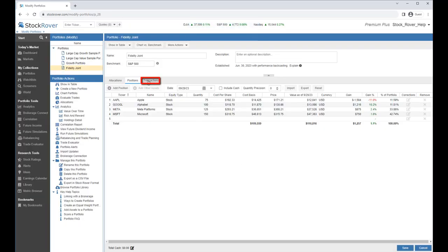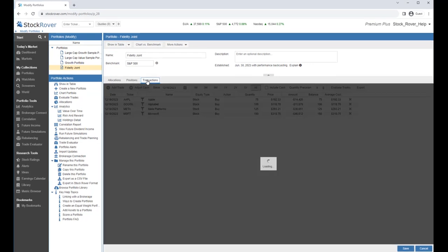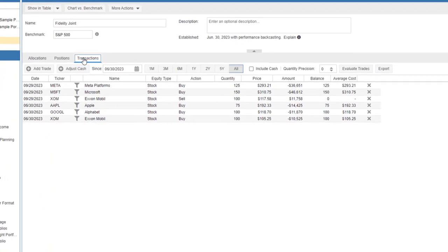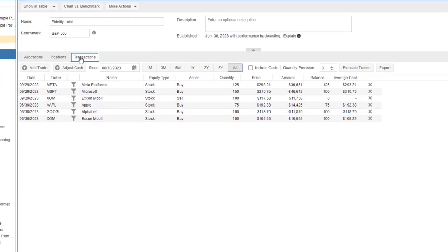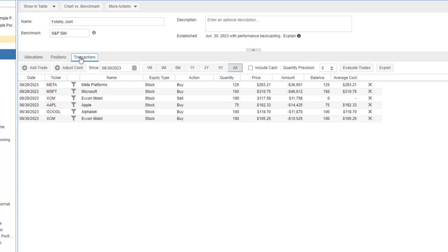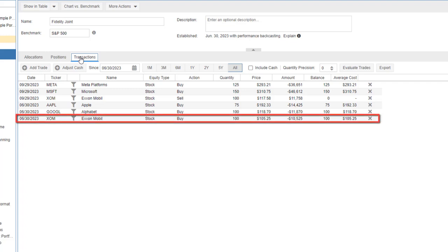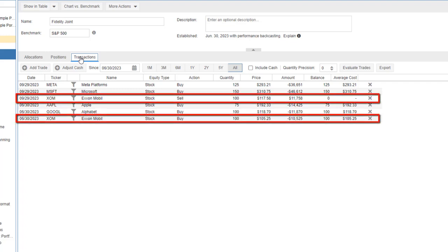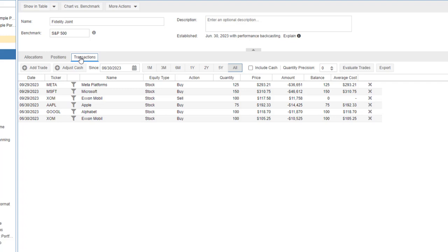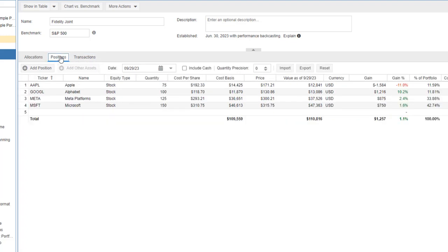Let's go to the Transactions tab. Here we can see the transactions that were inferred based on our changes in position. So we can see when we purchased Meta, Microsoft, Apple, and Google. We can see when we bought Exxon Mobil and then when we sold Exxon Mobil. When we go to the Positions tab, we see Apple, Google, Meta, and Microsoft.